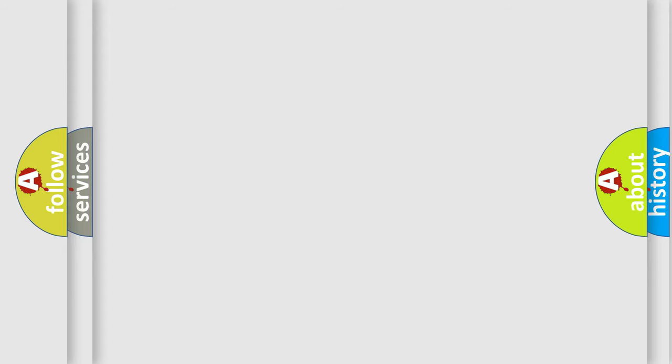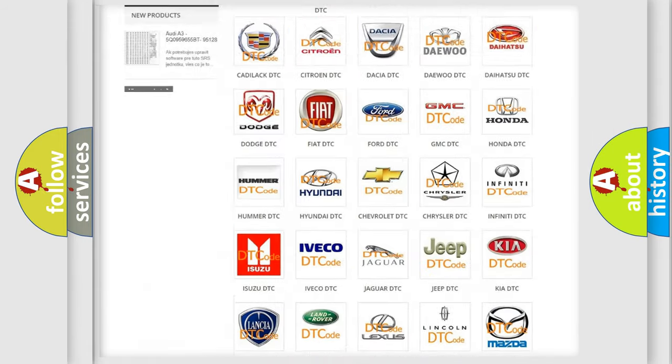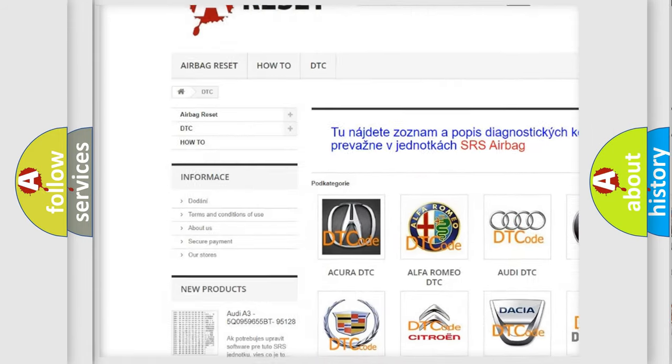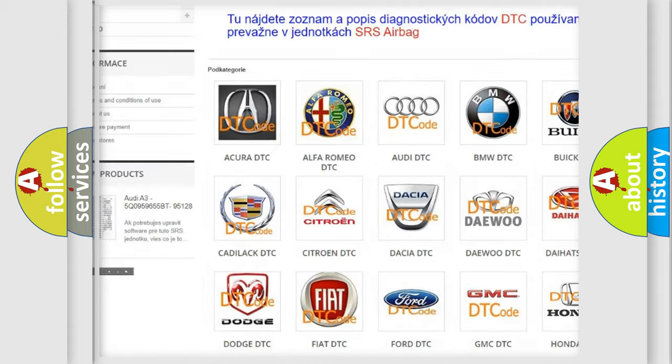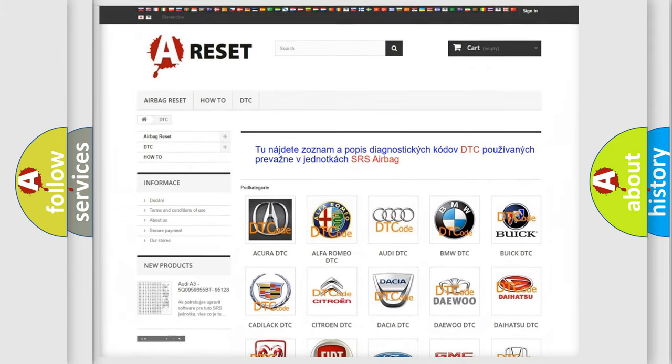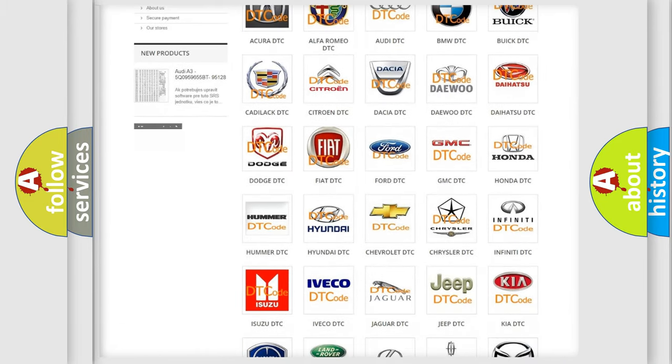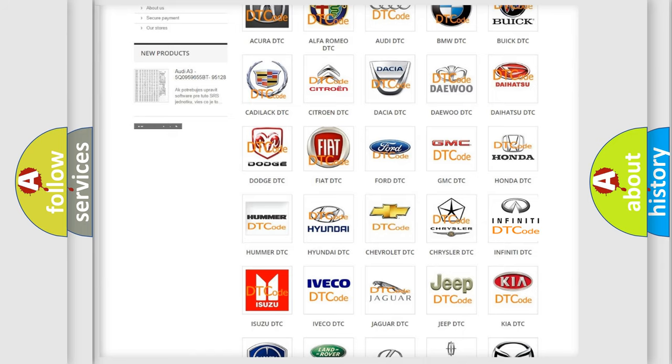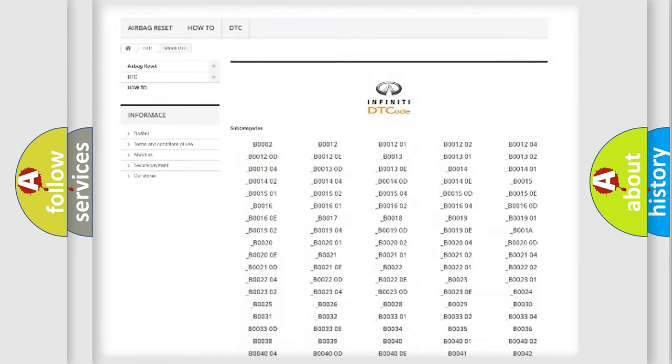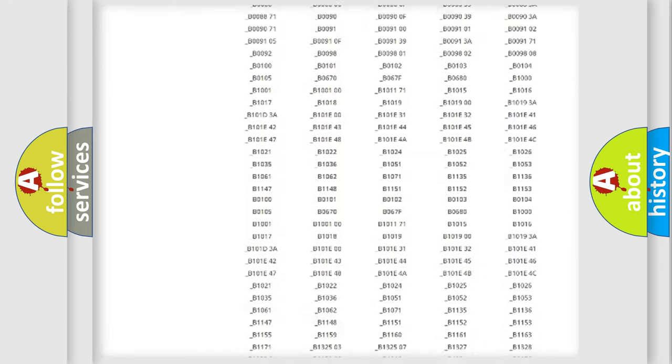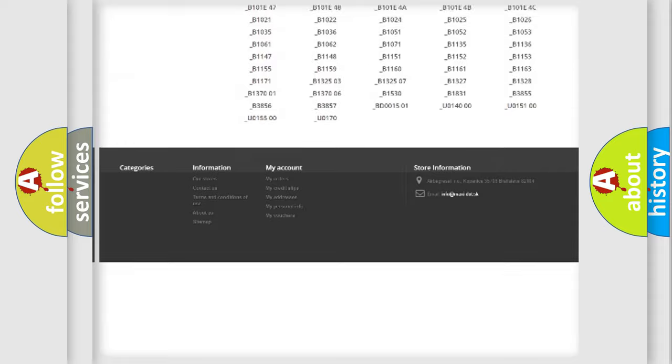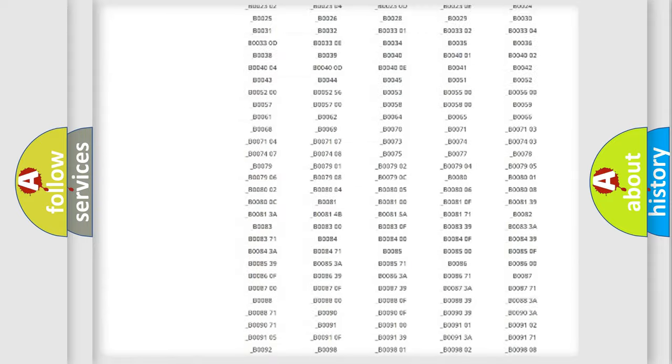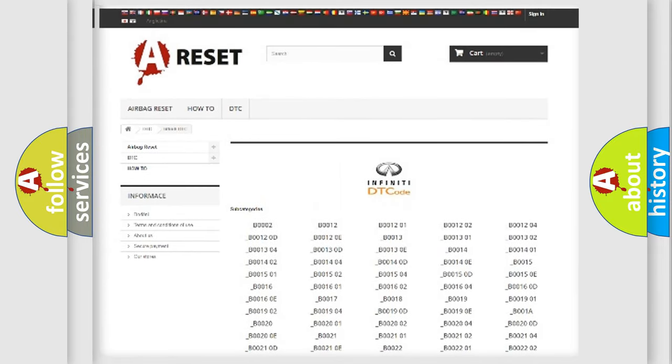Our website airbagreset.sk produces useful videos for you. You do not have to go through the OBD2 protocol anymore to know how to troubleshoot any car breakdown. You will find all the diagnostic codes that can be diagnosed in Infiniti vehicles, and many other useful things.